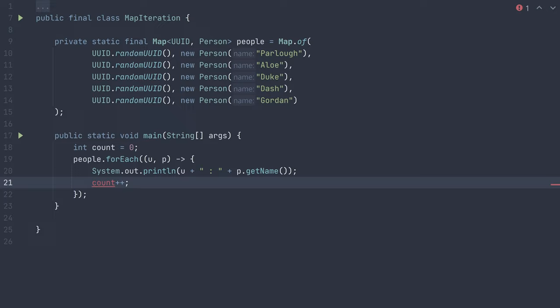We could technically use an atomic integer in this case, but the more appropriate solution here I believe, and also the solution you have to use if you are not able to use Java 8 or greater, is to fall back and simply use a traditional for loop. It's not as expressive or quick to write as the forEach lambda, but it's still simple to read and not too much extra to write.